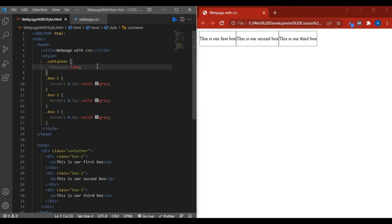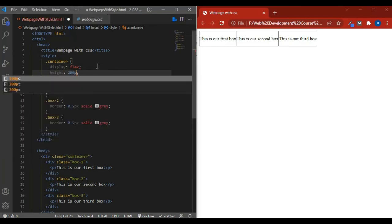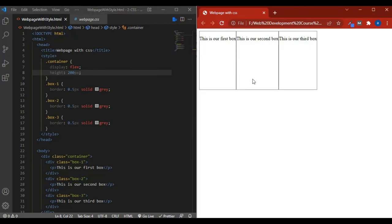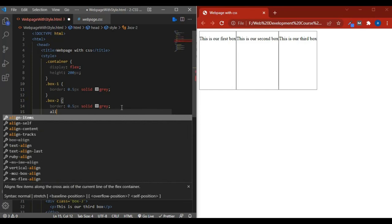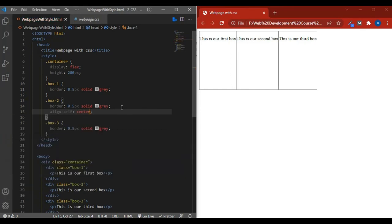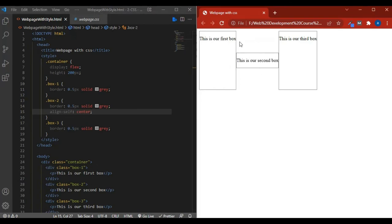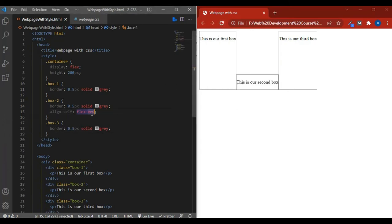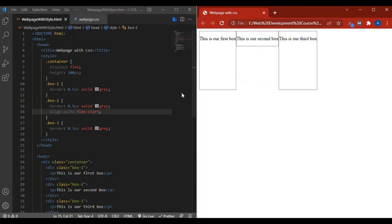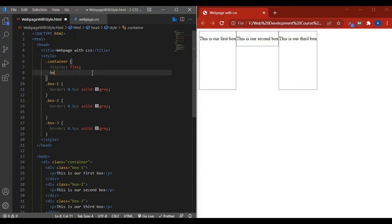Now I talk about the align-self property. I give all boxes a height of 200 pixels. Then on box2 I write 'align-self: center' — save and reload — and now box2 is centered vertically relative to the other boxes. If I write 'flex-end' it goes to the bottom, and 'flex-start' puts it at the top. These are our main properties covered in this lecture.